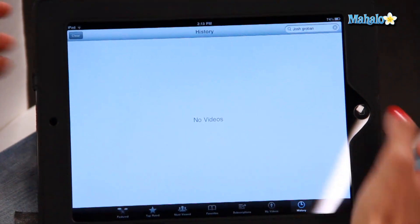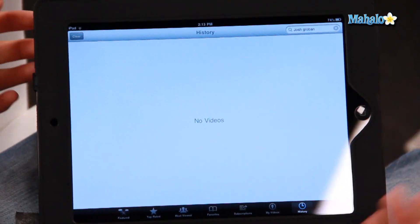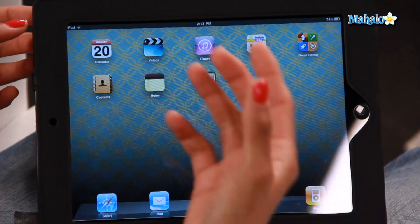YouTube is really easy to use. You can go back to your home screen and you will always find it there. And that is how to use YouTube on your iPad. I'm Asha Kaye — if you have any questions or comments, please leave them below. We'll see you next time. Bye!